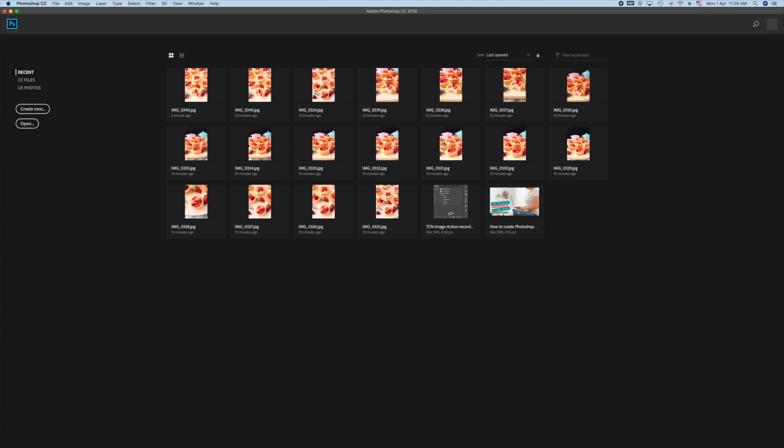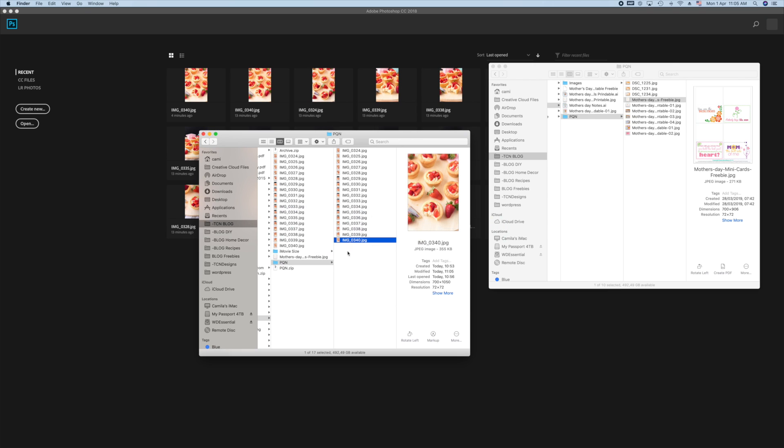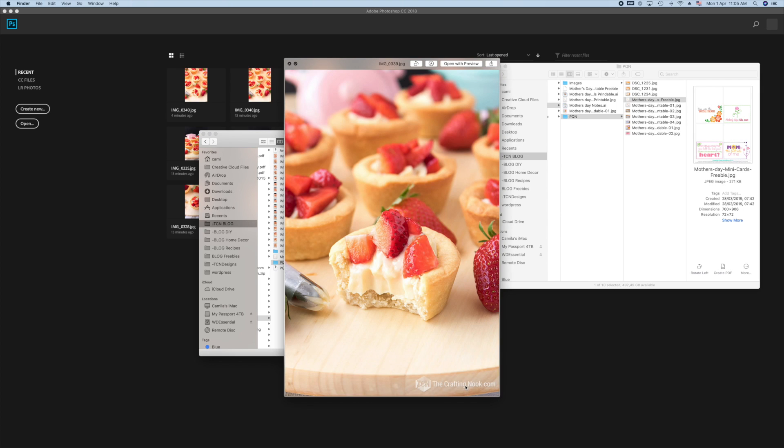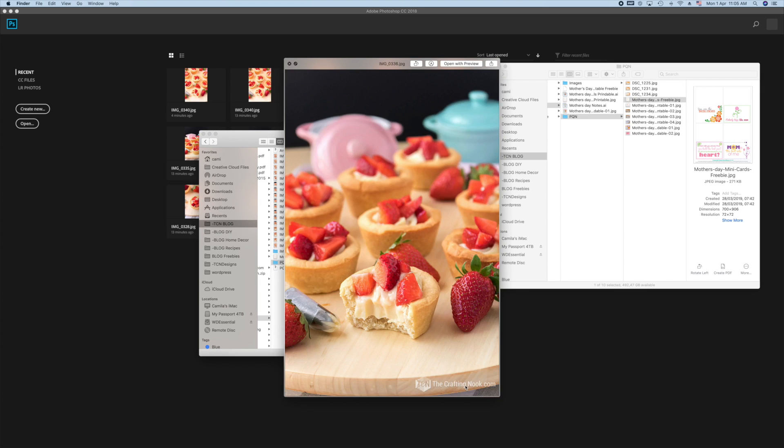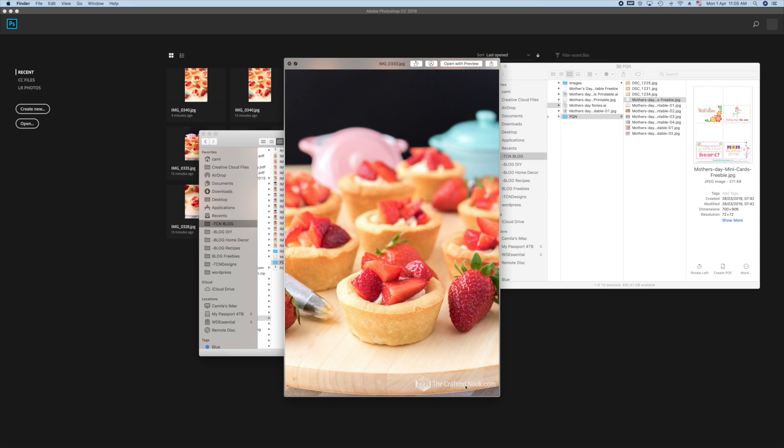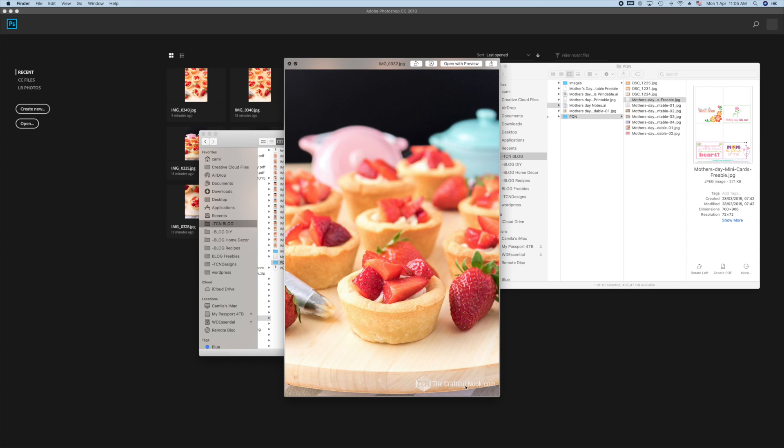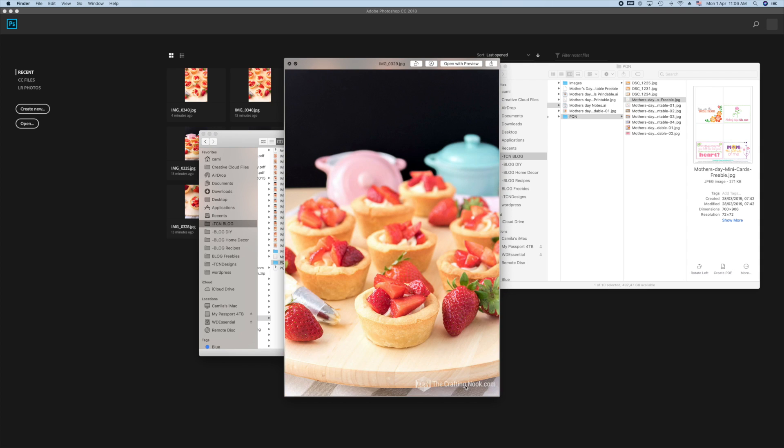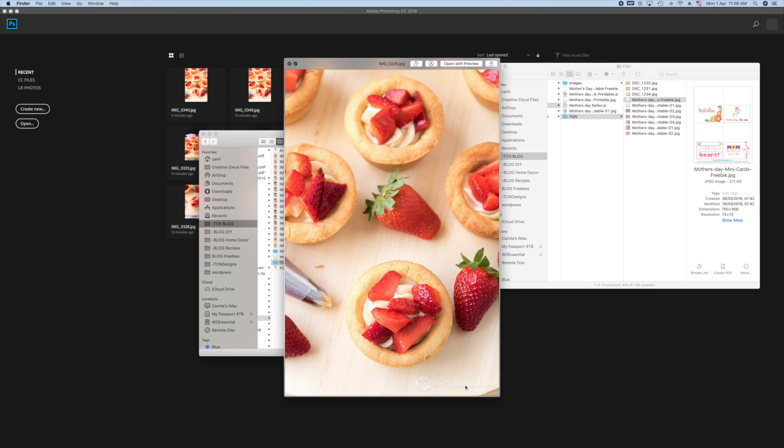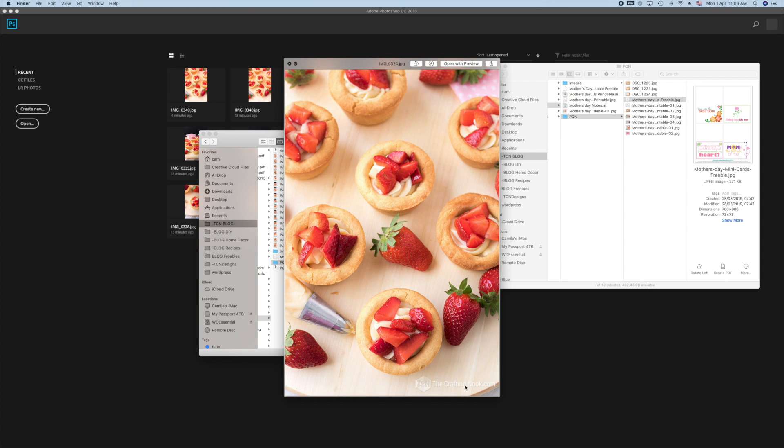There you go. All the images are now watermarked. You just go here, you have your subfolder, and now you can see right here the watermark on all images are set. Just a few seconds, just a few clicks, and it's all done.